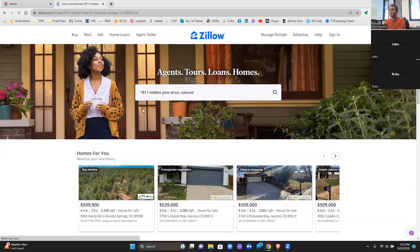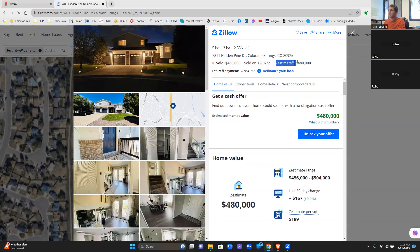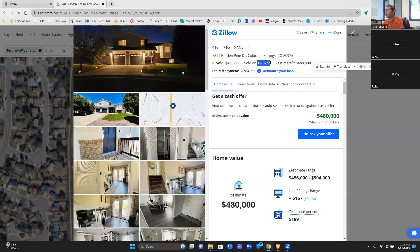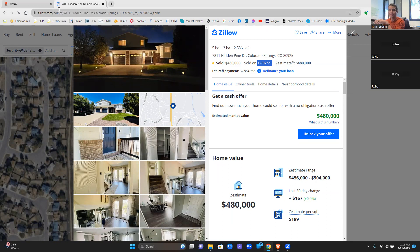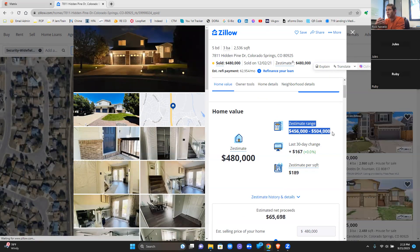This is my old property — we sold it at the end of 2021. Zillow right here shows a Zestimate of $480. All they're doing is going off an algorithm. We sold it for $480, which matches. Now if you look at the estimate range, it's saying $456 to $504 — almost a $50,000 range. That's a pretty big range. You get a better idea of where in the range depending on the quality of the home — updated kitchens and restrooms are the main things that give value.